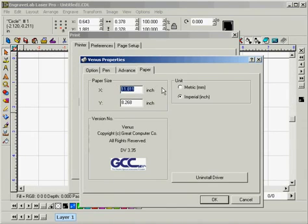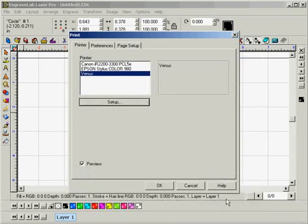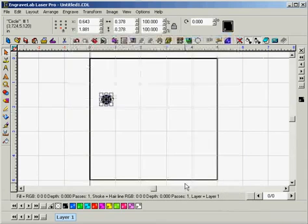So ours today is 11.8 by 8.2. So knowing that click OK, click cancel.